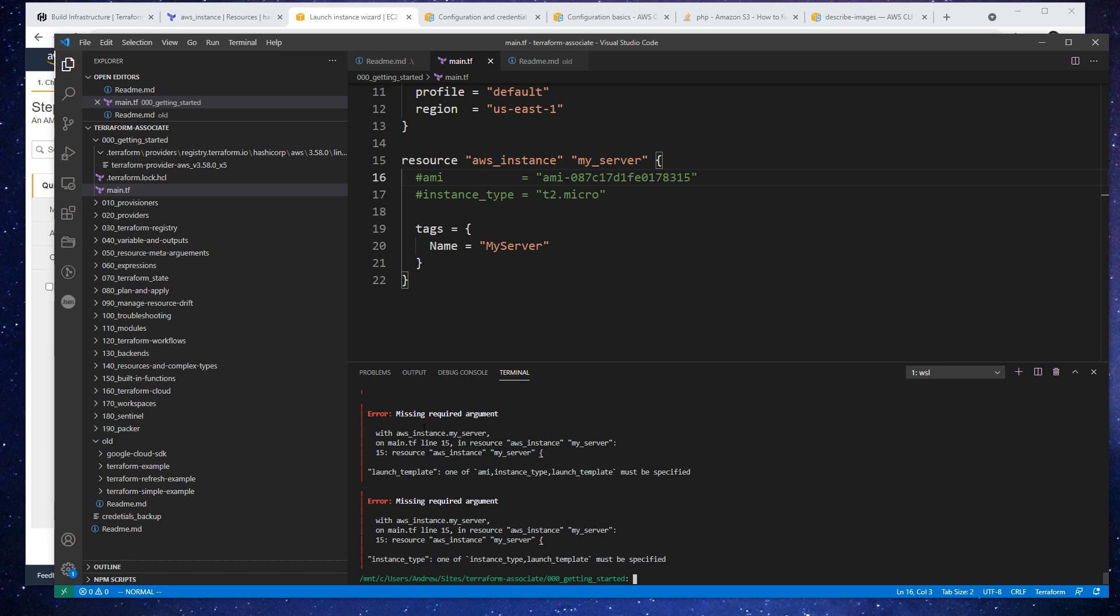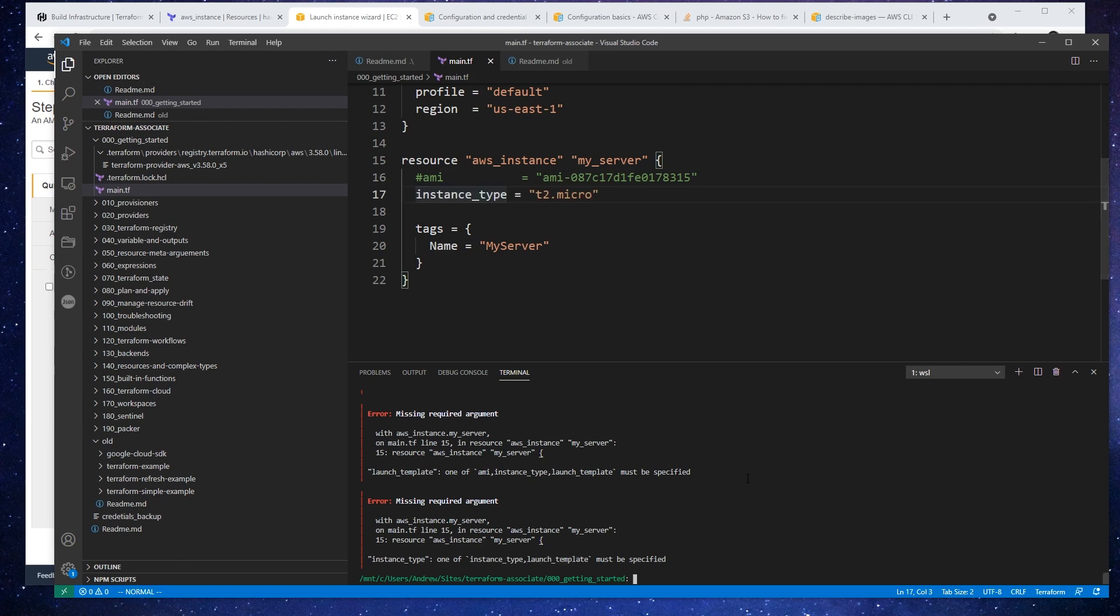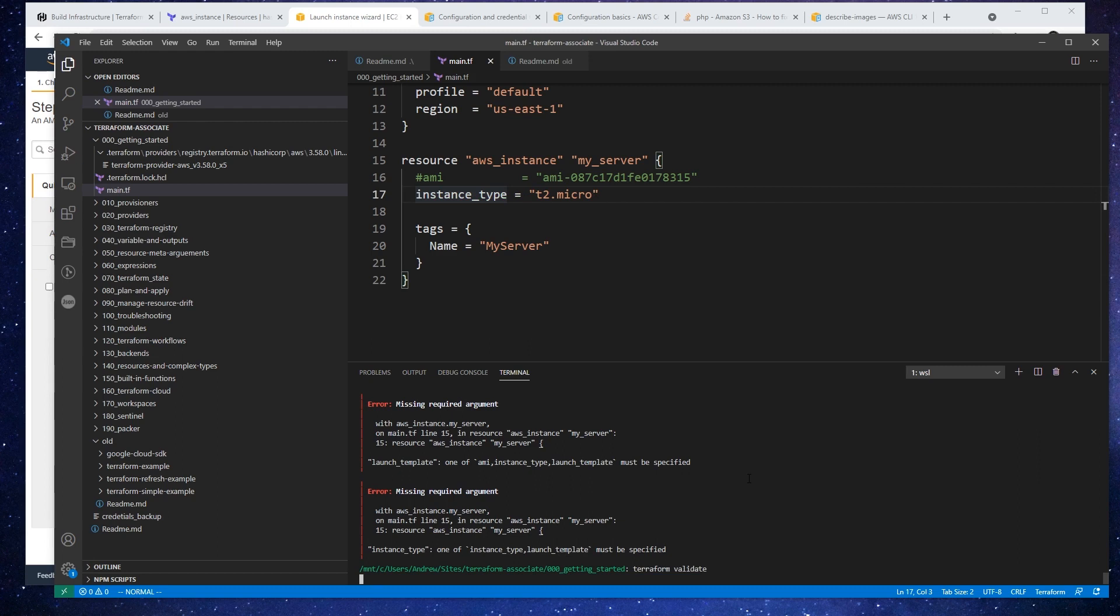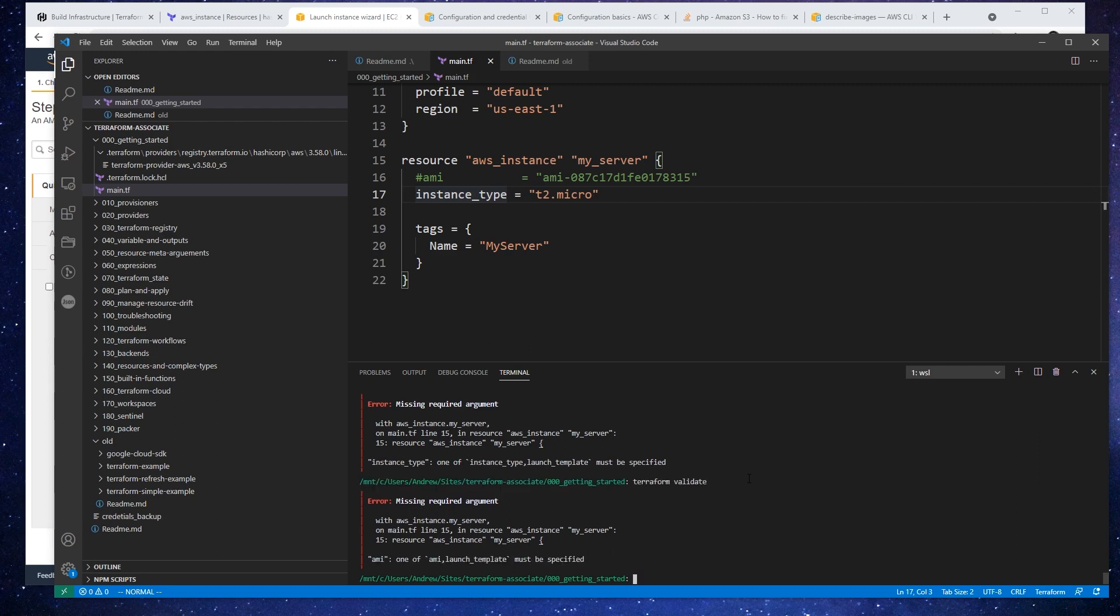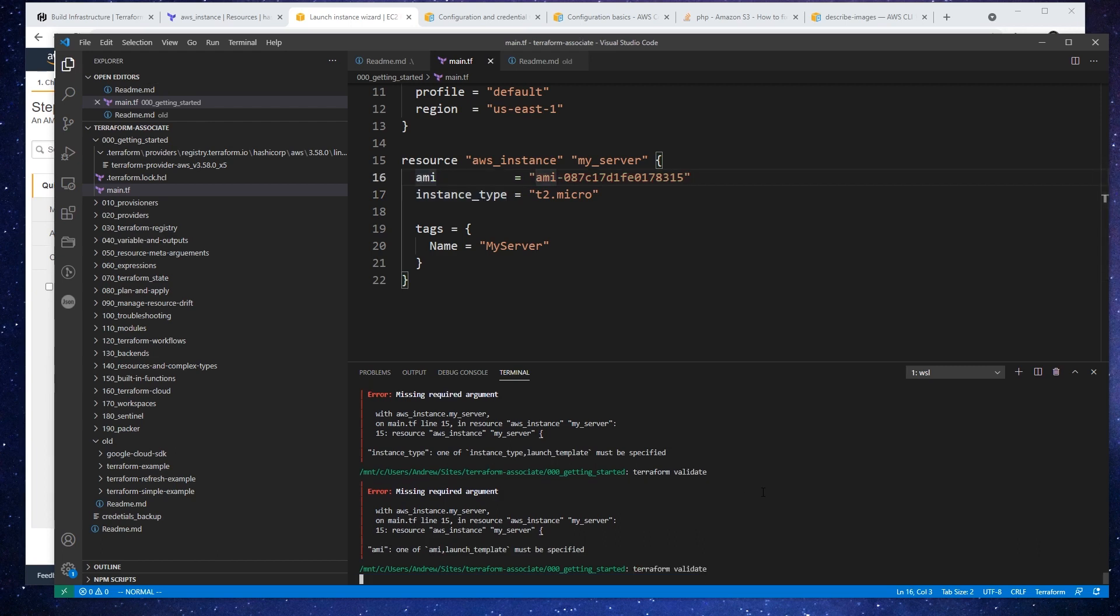And it's saying here missing required. So it wants an AWS instance to have an instance type or launch template, right? So remember, it said it was optional, but one or the other is required. So if we add this back in, and type in validate, we'll see if it works. And now it's saying if you specify an instance type, you have to also have an AMI. So we'll take that out there and type in validate.